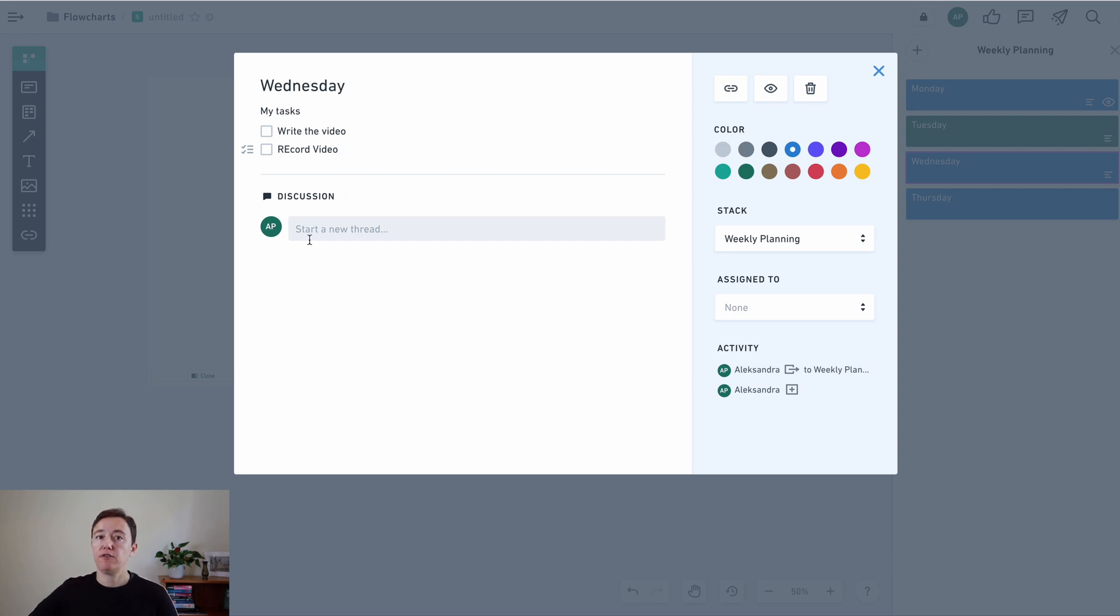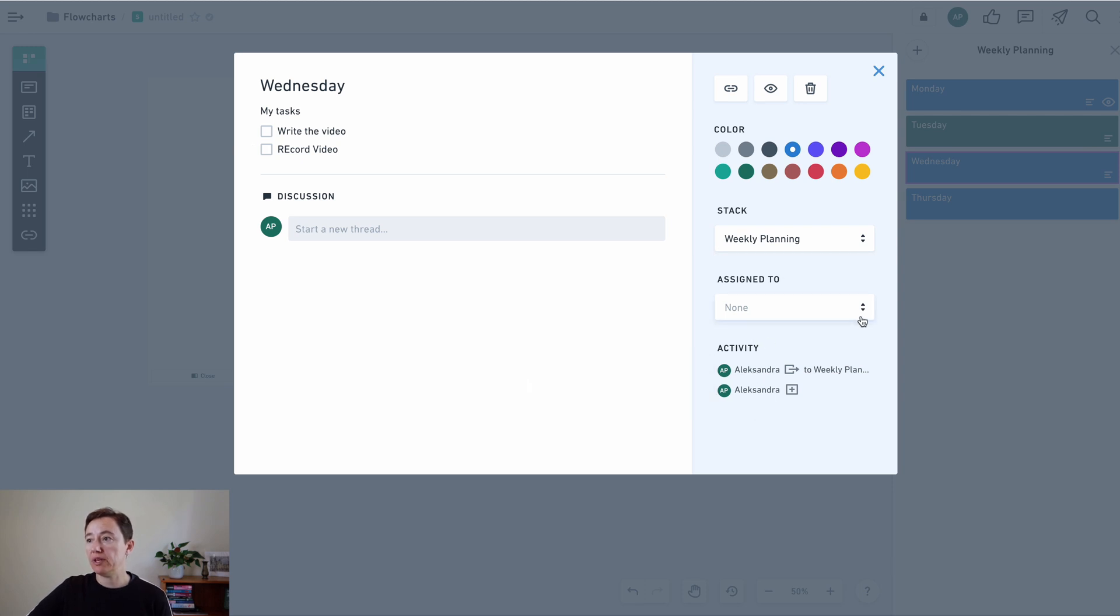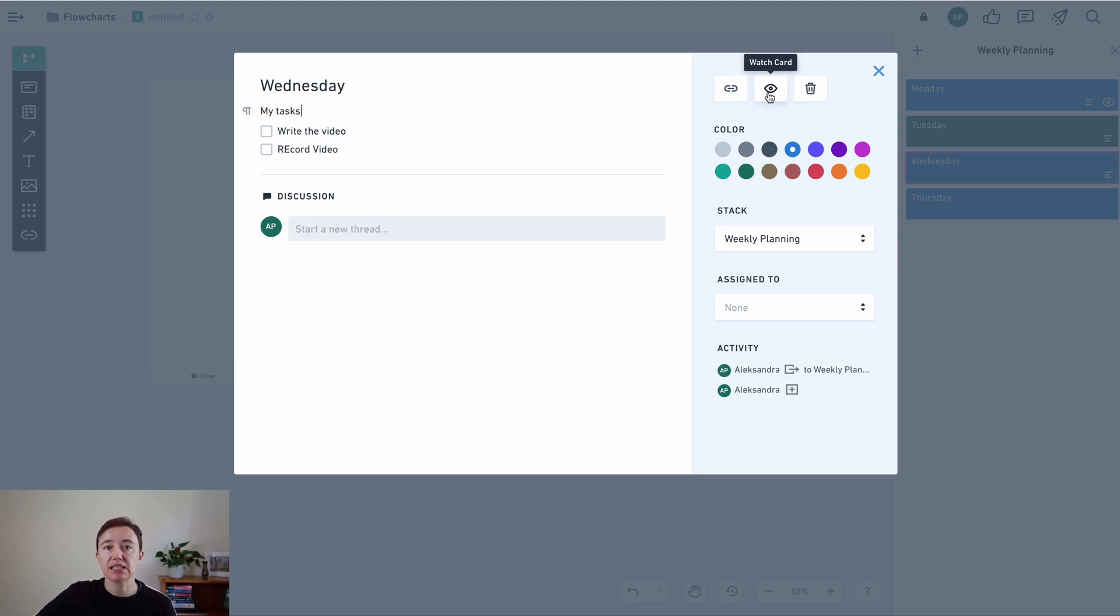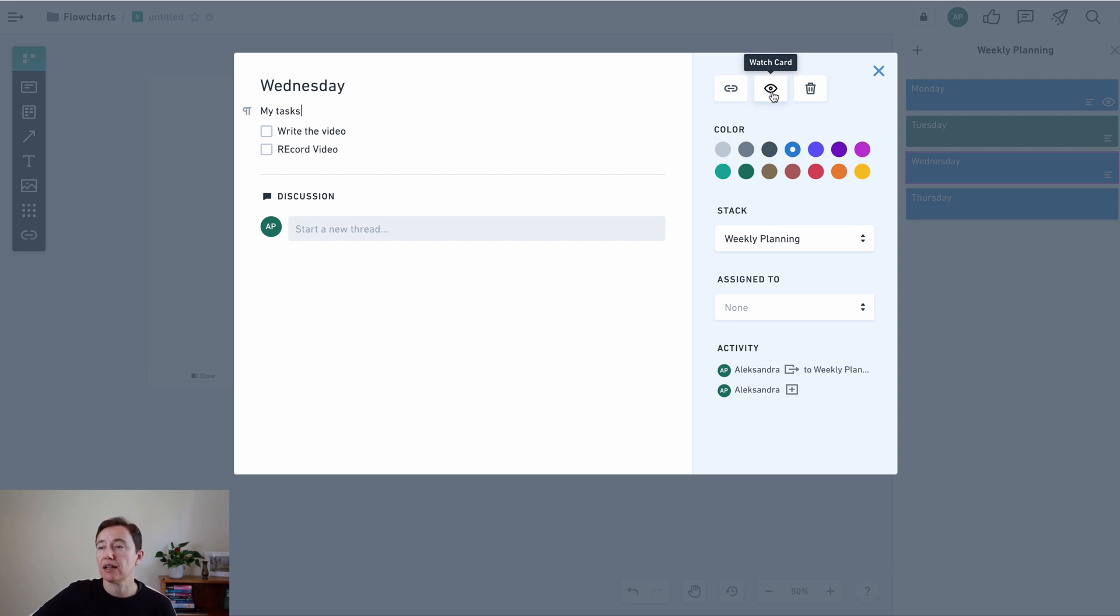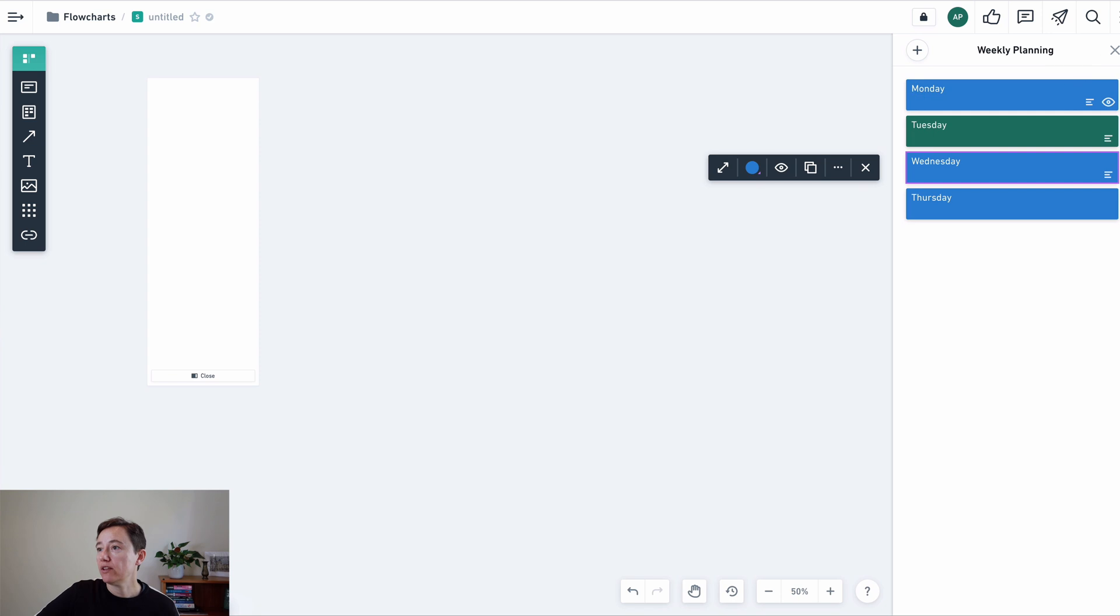And if you collaborate with people you can start discussions. You can also assign it to different people here if you're doing that. If you click this watch card here, that means that if anyone changes anything within this card that you're changing, you can keep an eye on it and it gives you notifications. When you're finished with this you can just close it here.